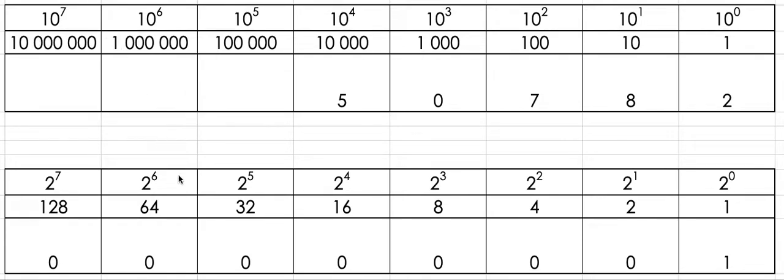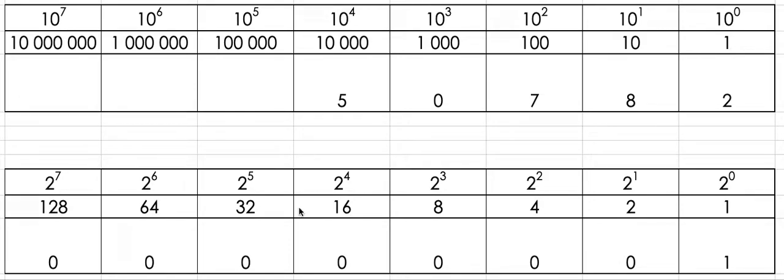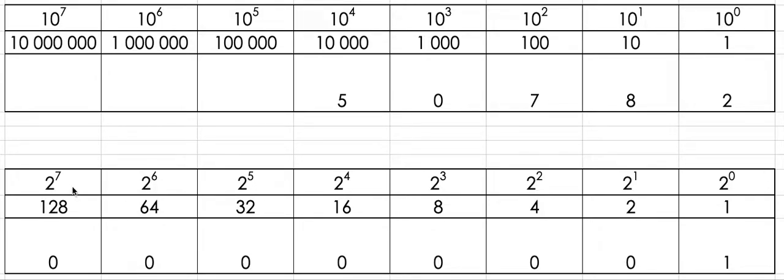The base 2 system is similar, but in base 2 we only have two digits, 0 and 1. So you set out the base table the same as the base 10 with 2 to the power of going up one number for each column, 2 to the power of 0, and each column increase the value of that column until we get to the eighth column which is 2 to the power of 7.